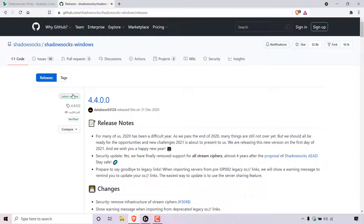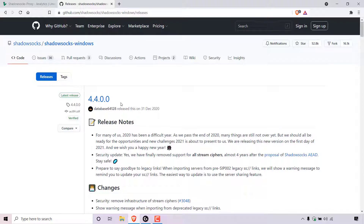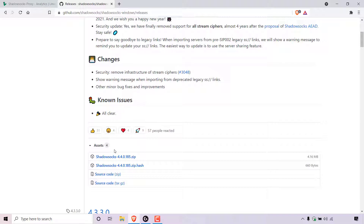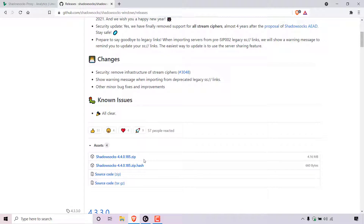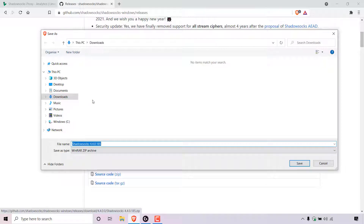Once done, you'll be brought to the Shadowsocks-win releases page. At the very top will be the latest release. At the time of recording, the latest Shadowsocks proxy client for Windows is version 4.4.0. To download the latest release, scroll down to the very bottom of the latest release to where it says assets. The asset we need to download is the one at the very top, called Shadowsocks-4.4.0.15.zip, which is roughly around 4 megabytes in size. To download this zip file, simply left-click on it. Windows will prompt you to pick a save location — I'm already in the downloads folder, so I'll leave the filename as is and left-click on save.